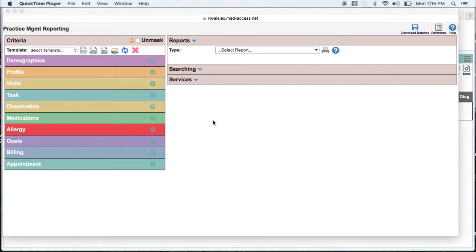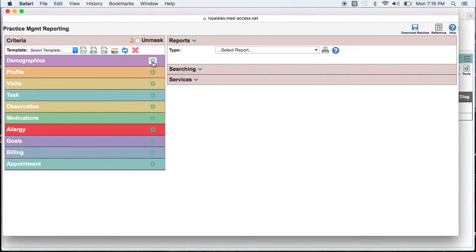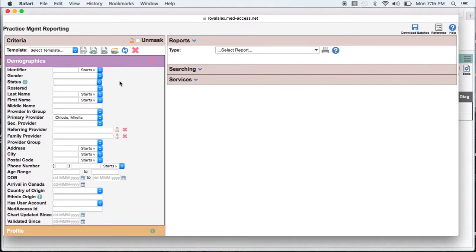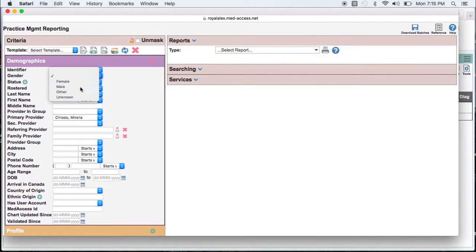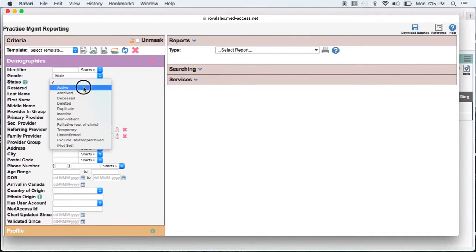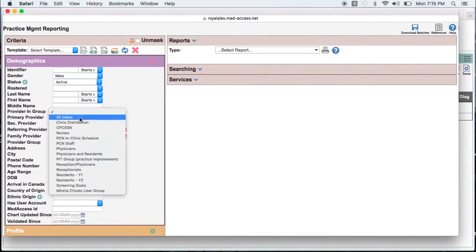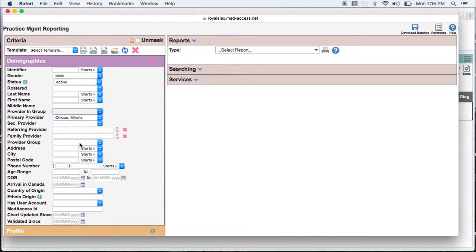For starters we are going to open up our demographic section. Next we'll search for all our male patients with an active status between the ages of 40 and 74.